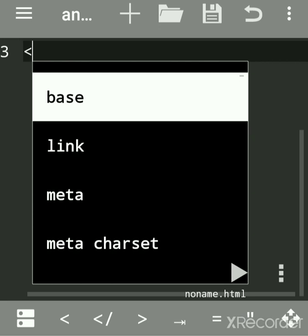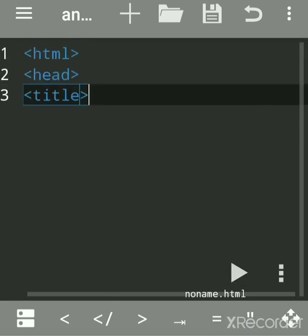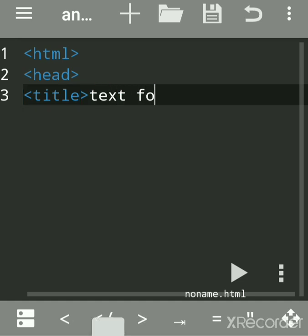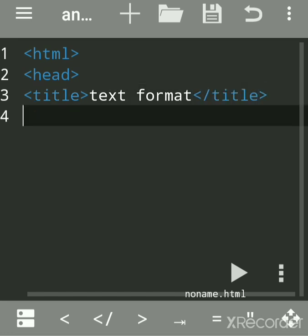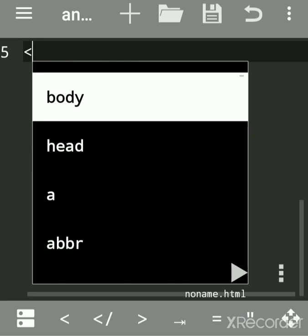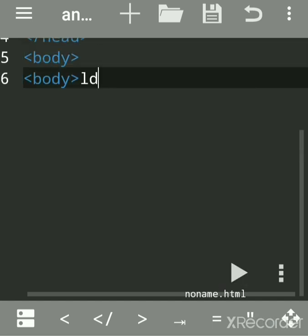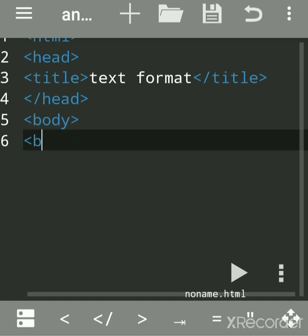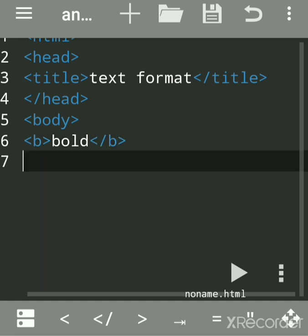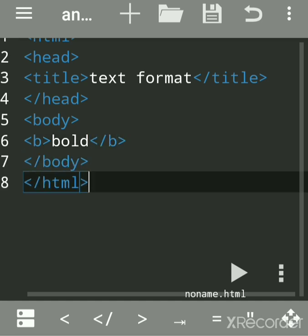These are the necessary tags for every HTML program. We will write text formatting tags — also called physical style tags. The first tag we will write is the bold tag. When you want to make text bold, use the b tag and write any message inside it.